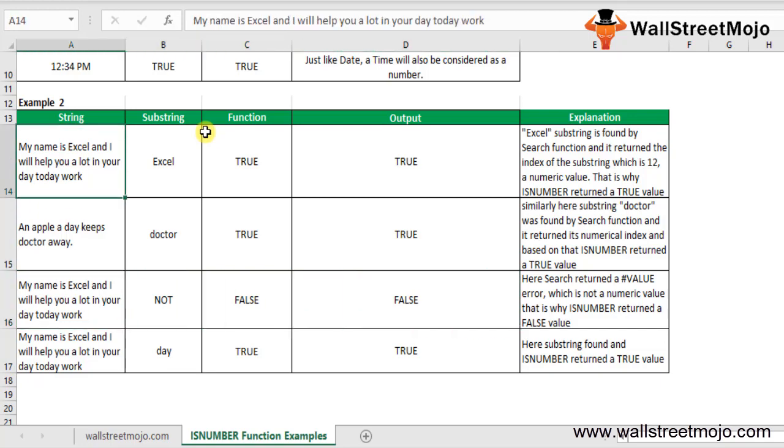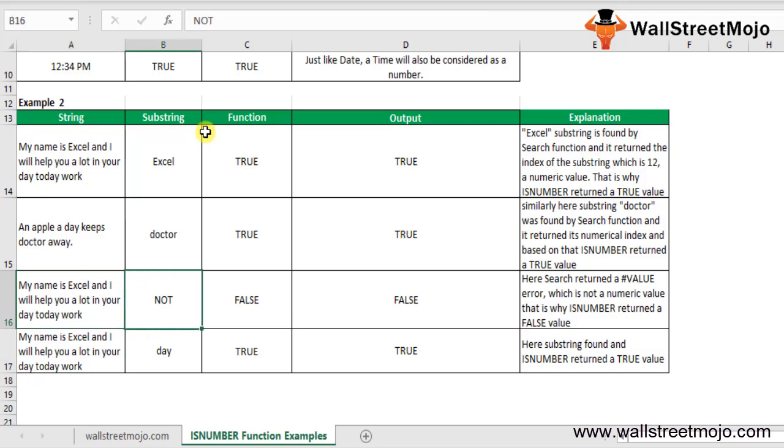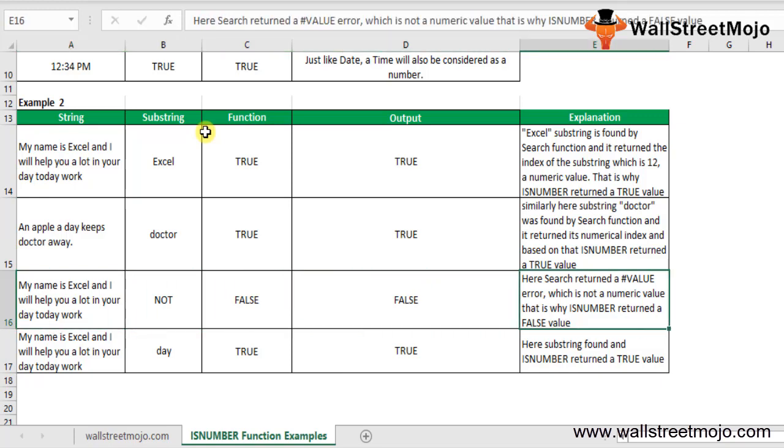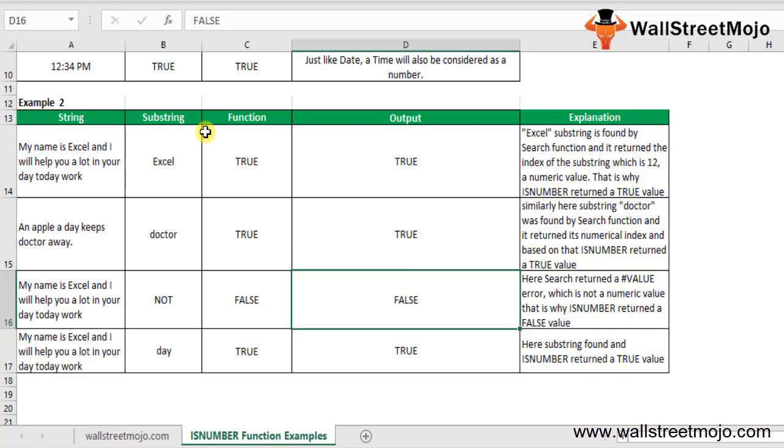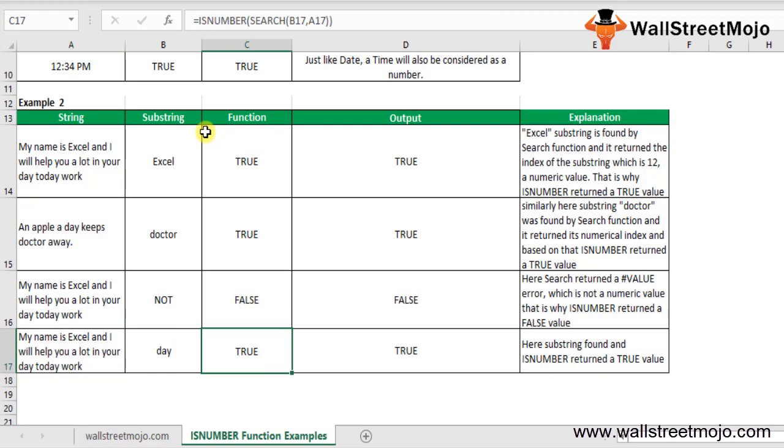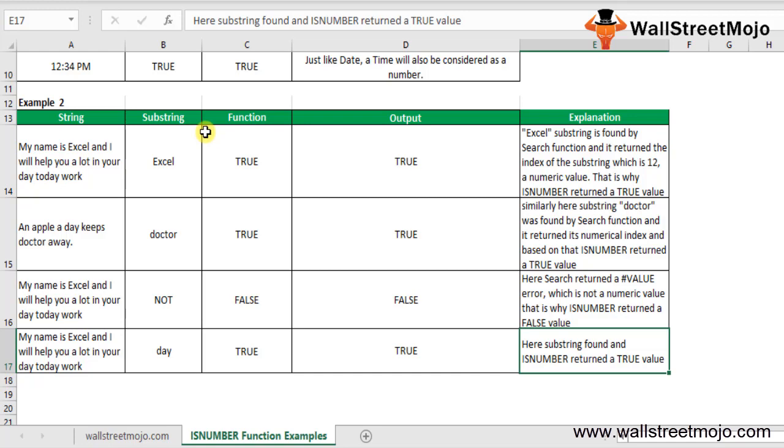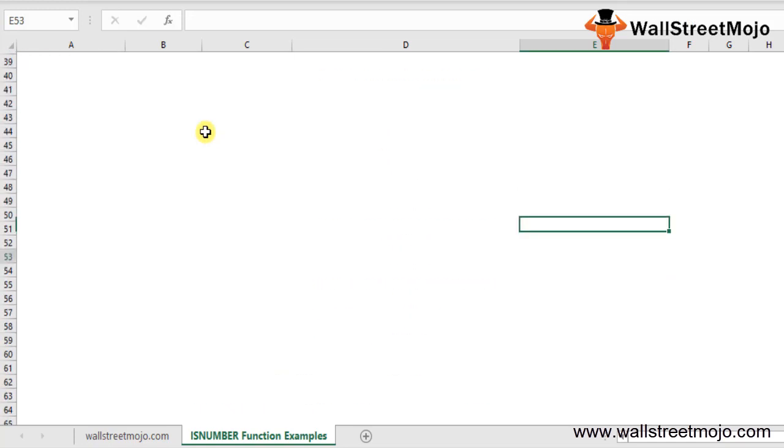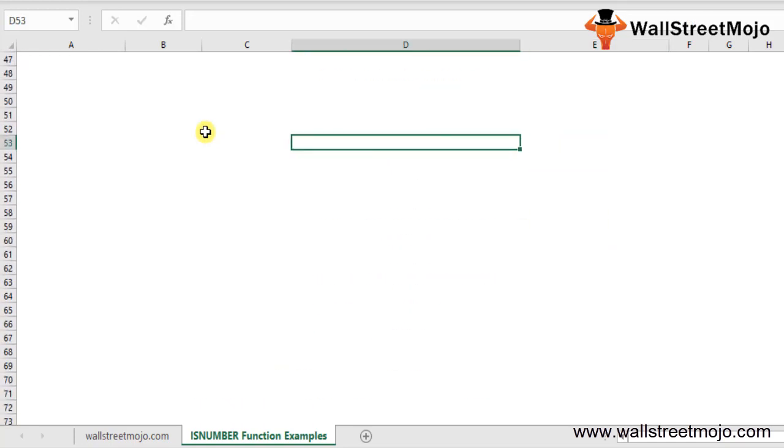It was present here, it was present here, but there's no word not in this text. So SEARCH returns a VALUE error, which is not numerical, and that's why ISNUMBER returned FALSE. For My name is Excel and I will help you a lot in your day-to-day work with day as the substring - that's returning TRUE because the substring is found, so ISNUMBER returns TRUE.